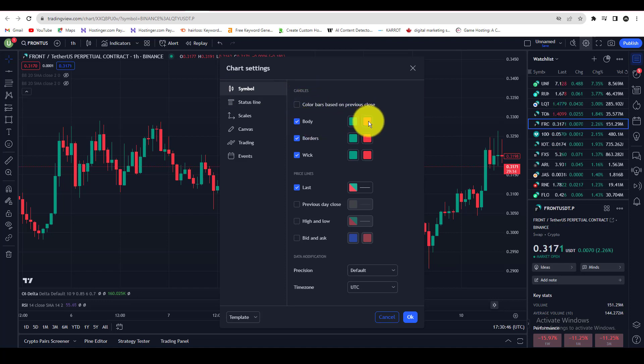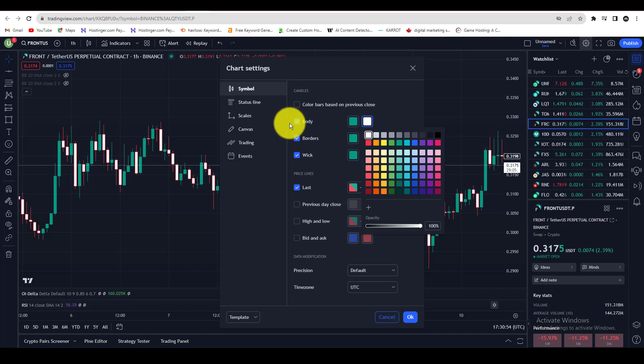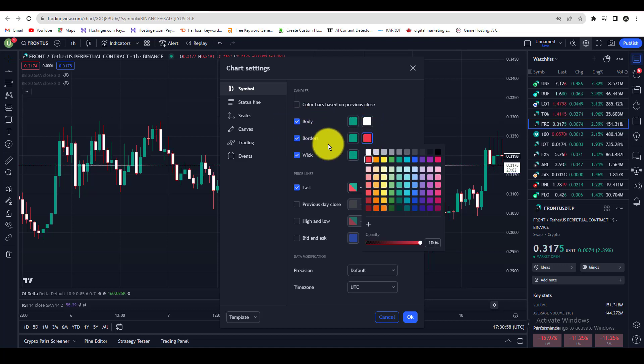So let me change the bearish red candle color. I will change the body color first. I chose white color for the candle body and then I am changing the border and wick color as well.